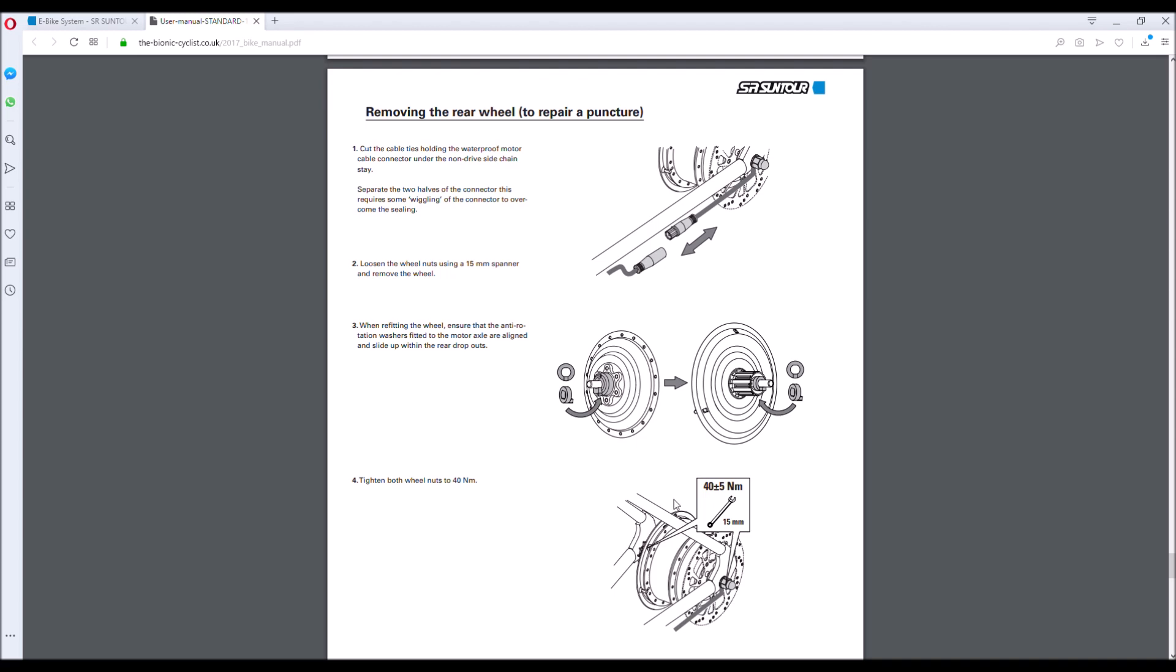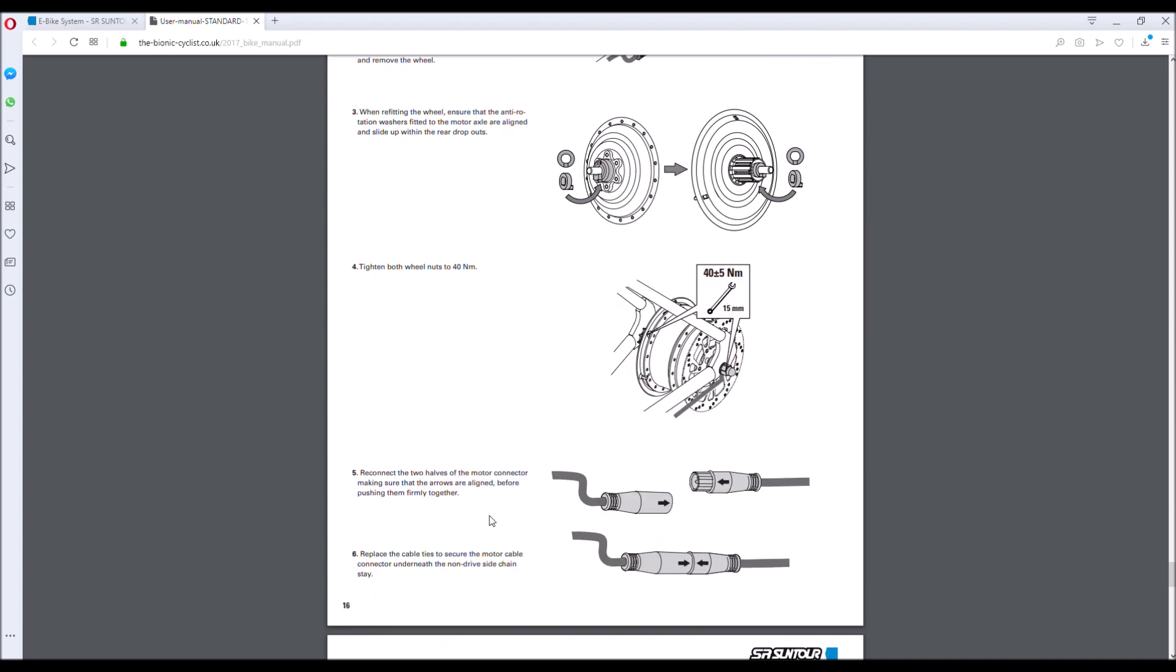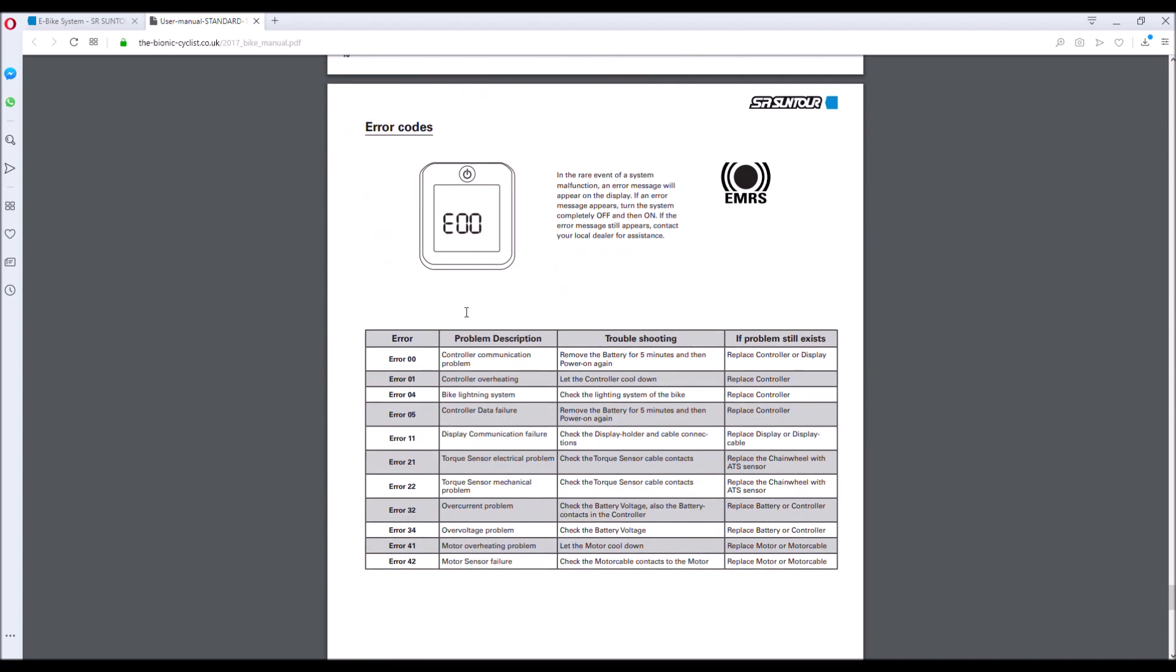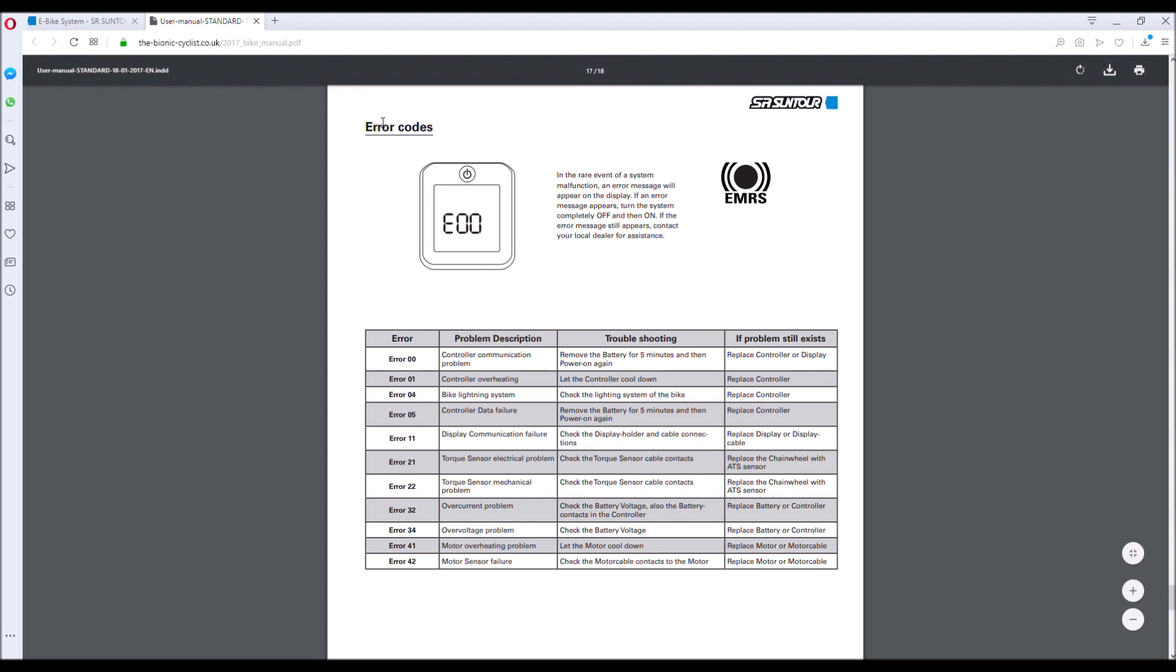Now I haven't ridden the Vulcan for a while, however when I did recently dust it down and get on board to go for a ride, I was greeted with an error code E21. I'd not seen that one before, so consulting the Suntour HESC online manual, you can see that this code translates to a torque sensor electrical problem.